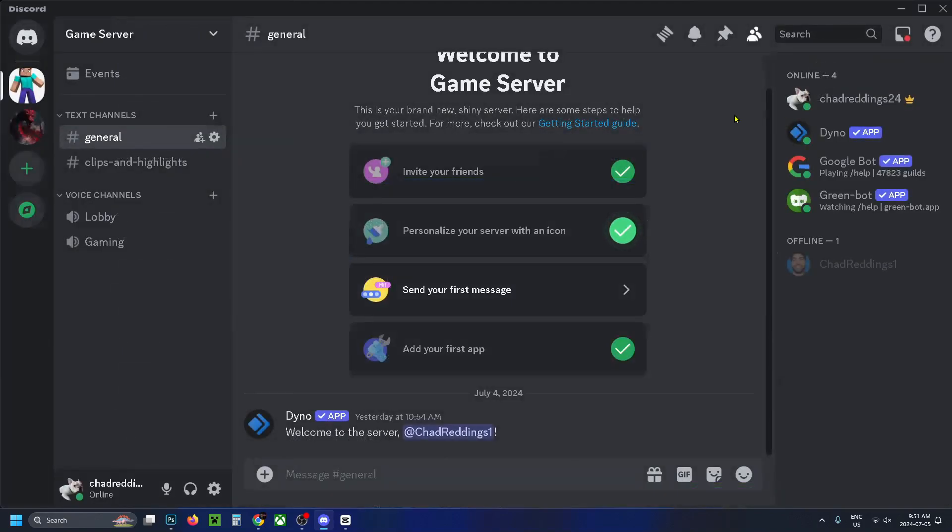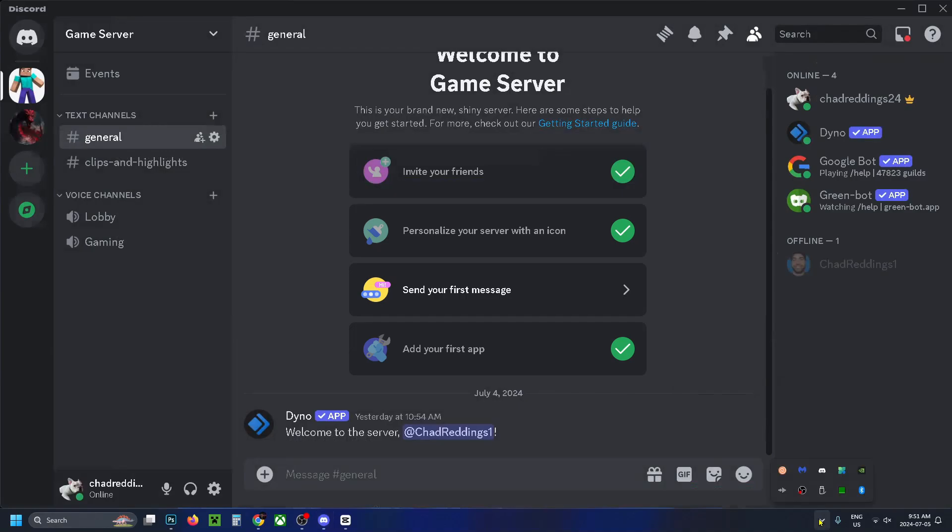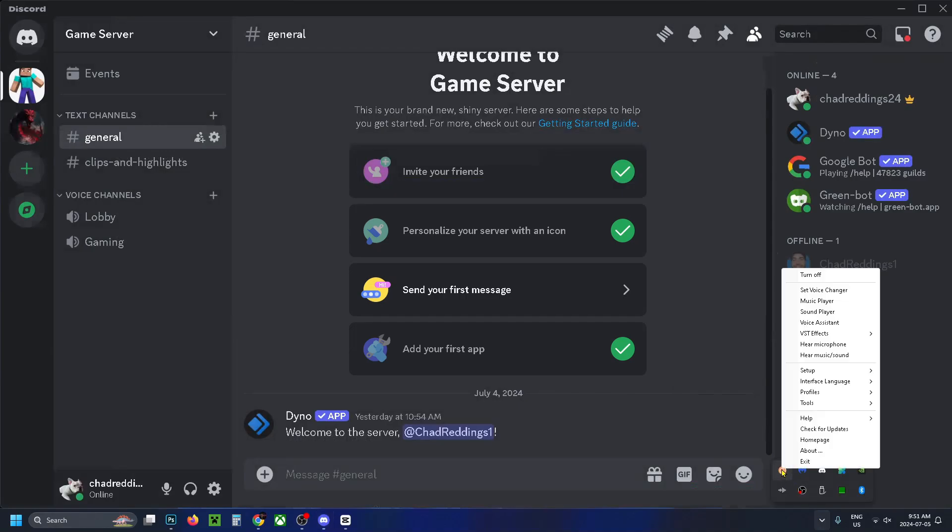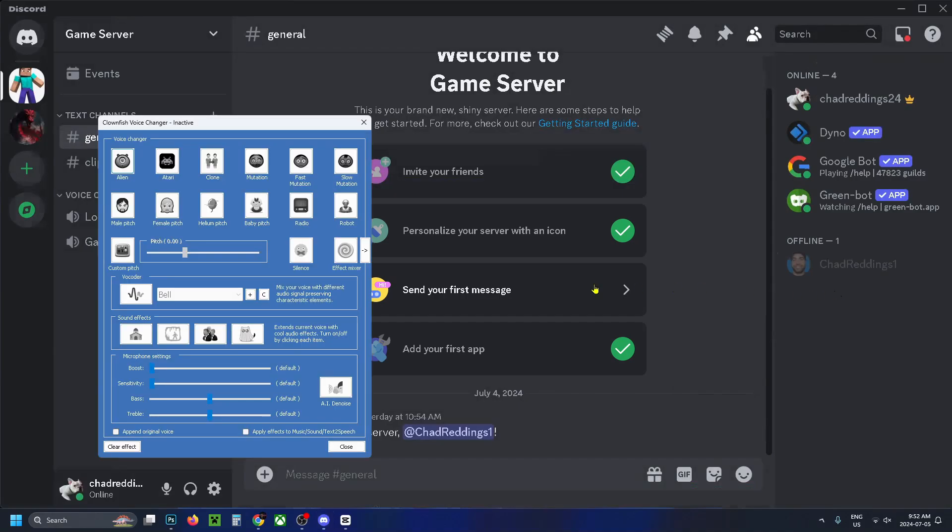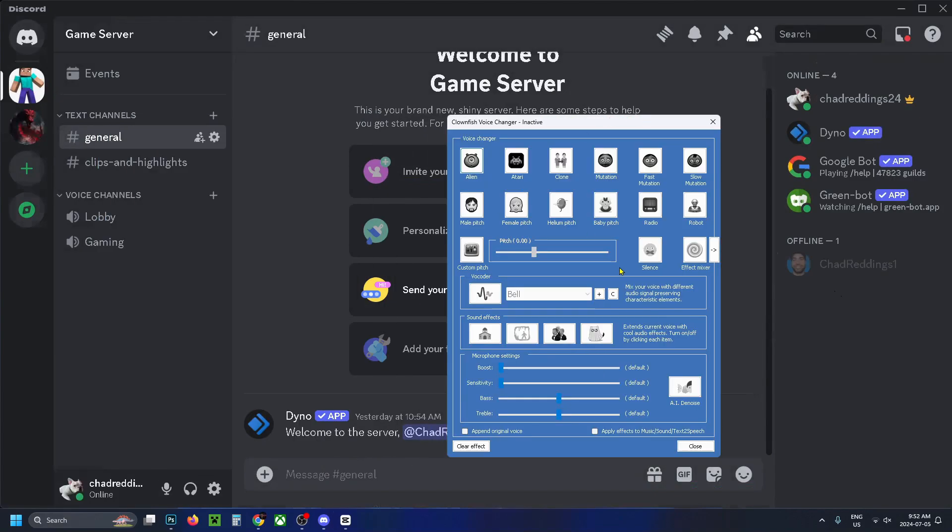Close this out and go to your server. Go back to show hidden icons, right-click on Clownfish, and select set voice changer, which will open the voice changer.